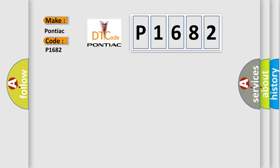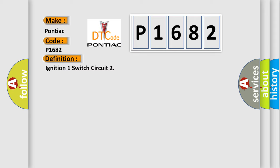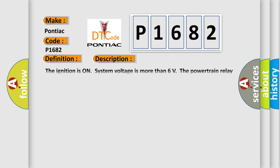The basic definition is Ignition one switch circuit. And now this is a short description of this DTC code. The ignition is on, system voltage is more than 6 volts. The powertrain relay is commanded on. DTC P1682 runs continuously.